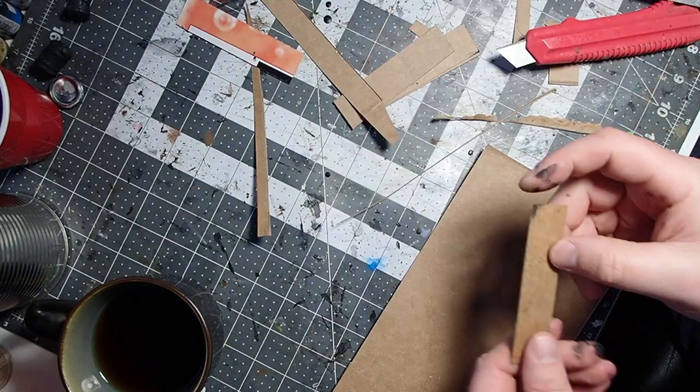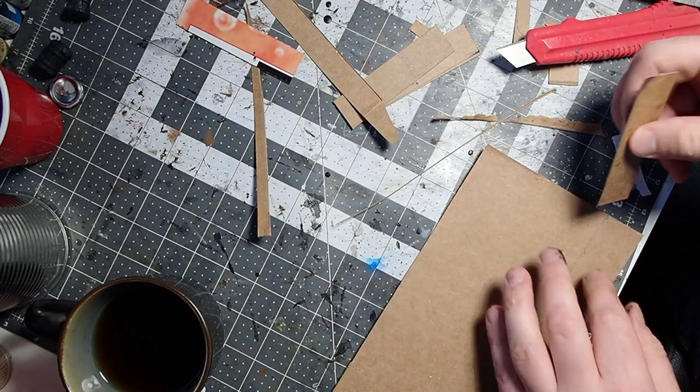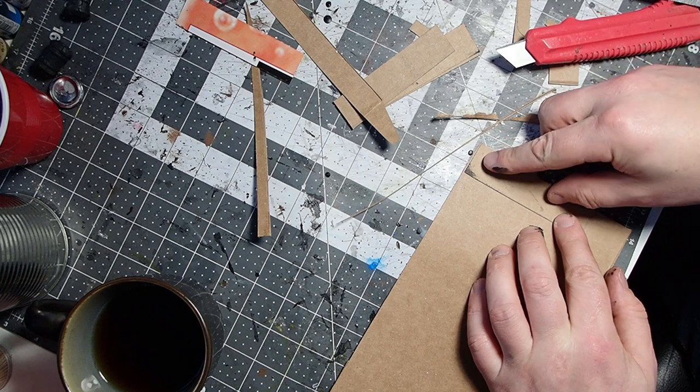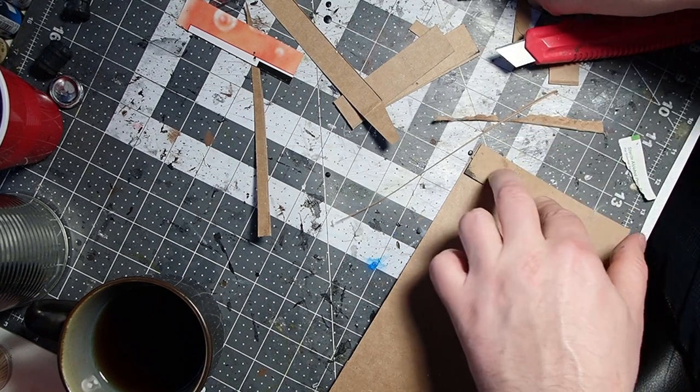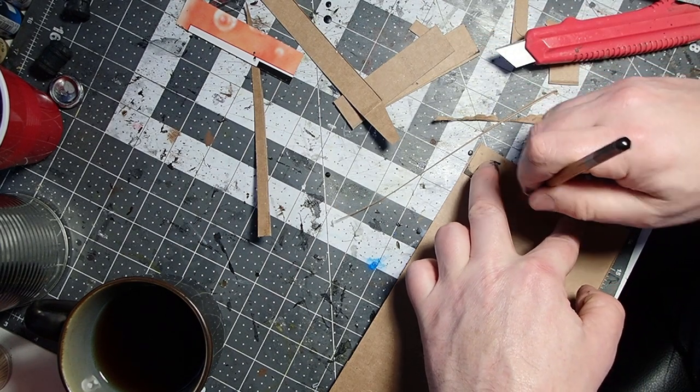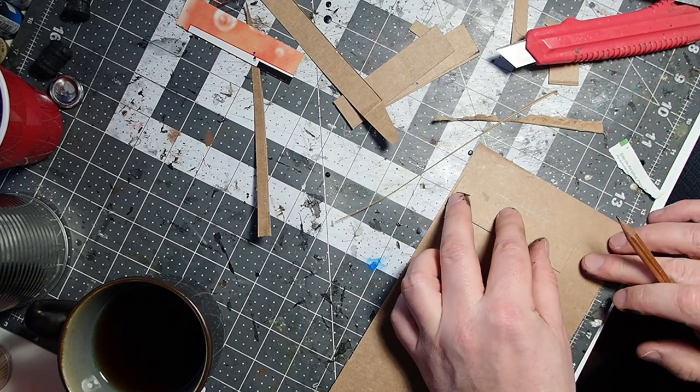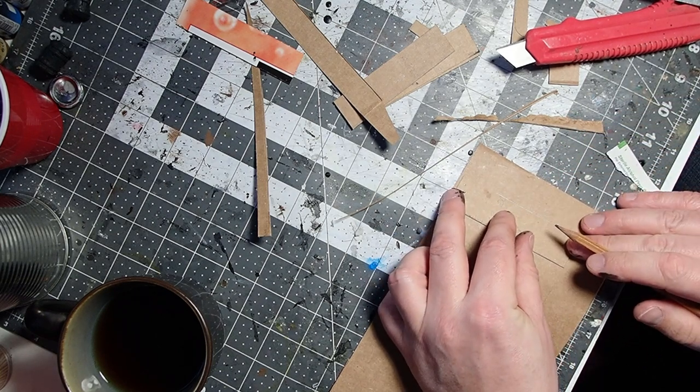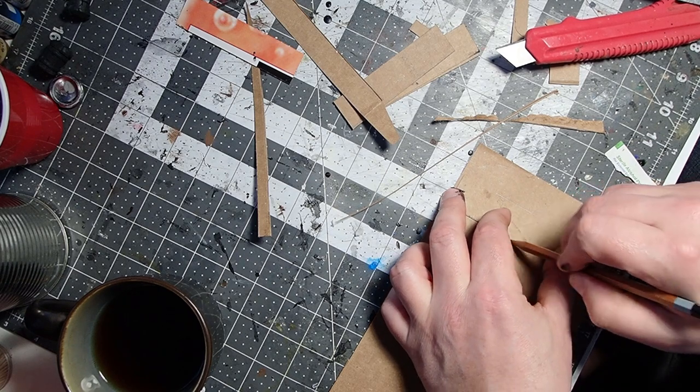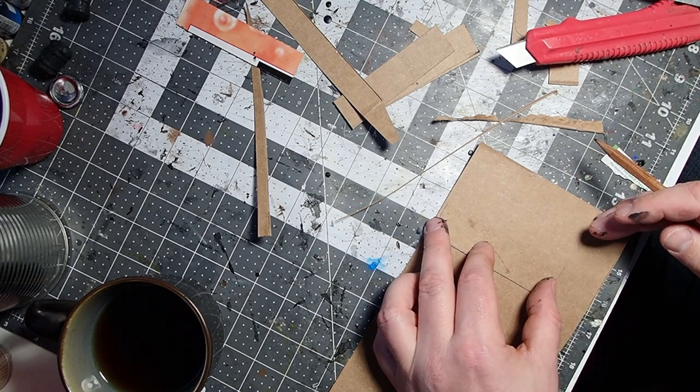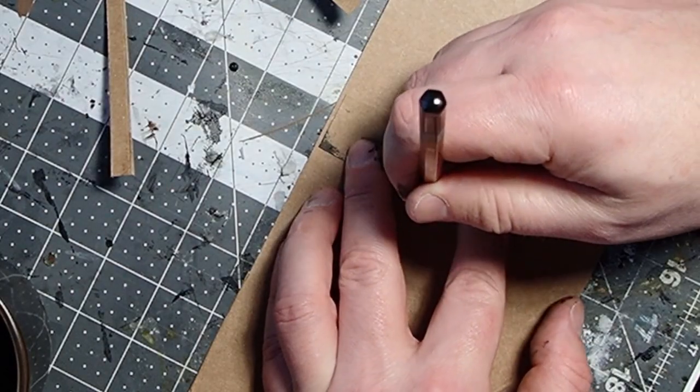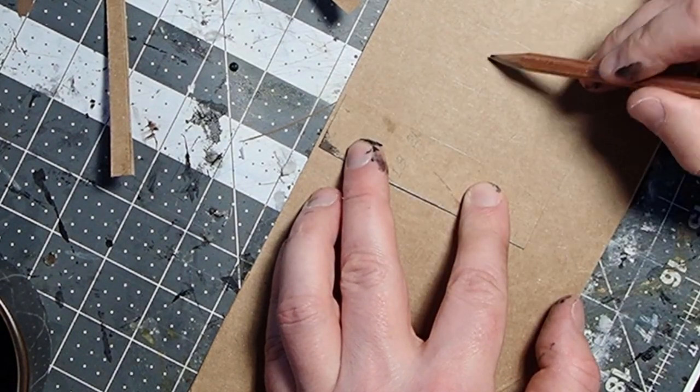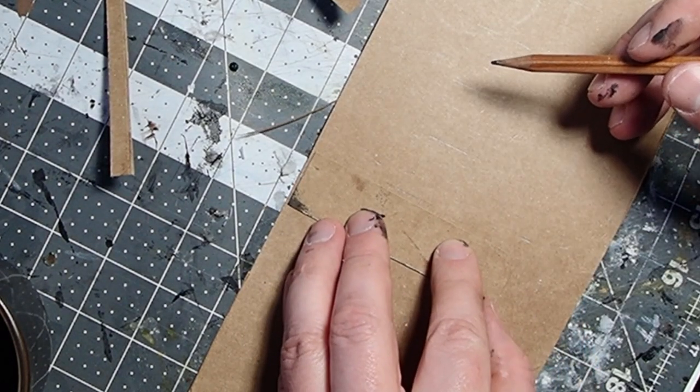Once I have one cut out, I'm going to put it down here and use it as a story stick. Just kind of mark out the width of each of the pieces of cladding, which will be around 1 inch depending on your foam thickness. Just count them out, as many as you need.